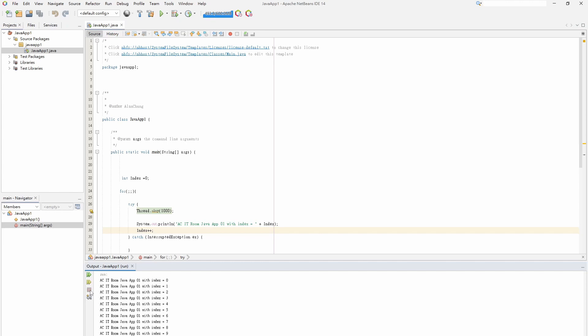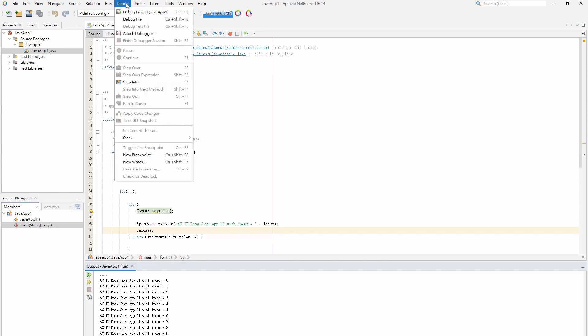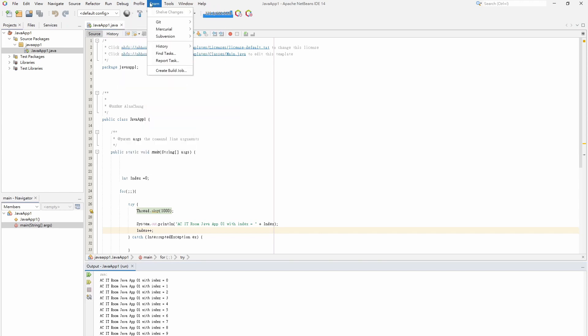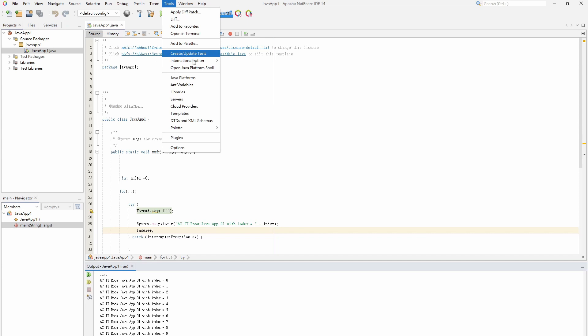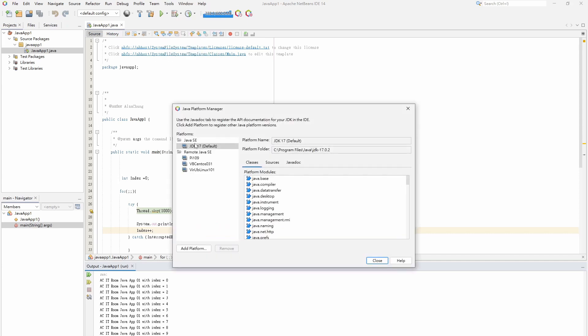Click the tools in the top menu and select Java platforms to open the Java platform manager. It has local Java SE and remote Java SE.